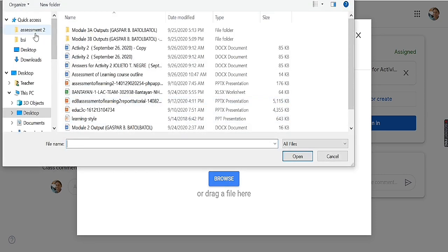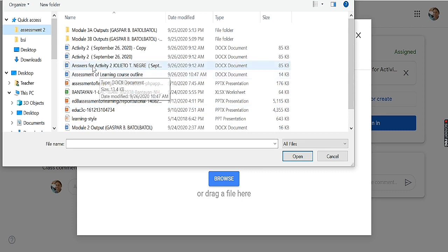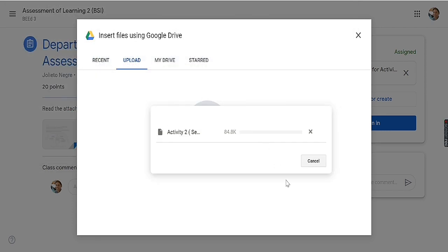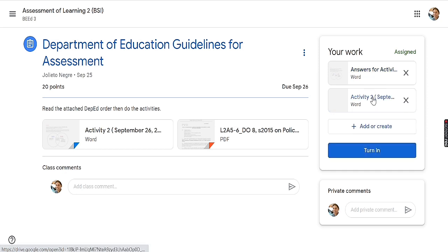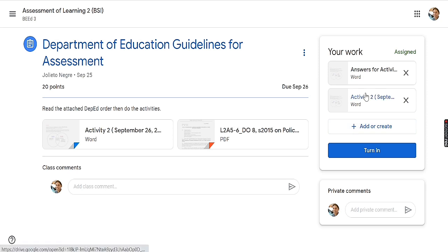Click again to add the additional file that you are going to upload — for example, a second file. So if you have two files to upload, you will see both of your answers uploaded. After they are uploaded, click 'Turn In.'